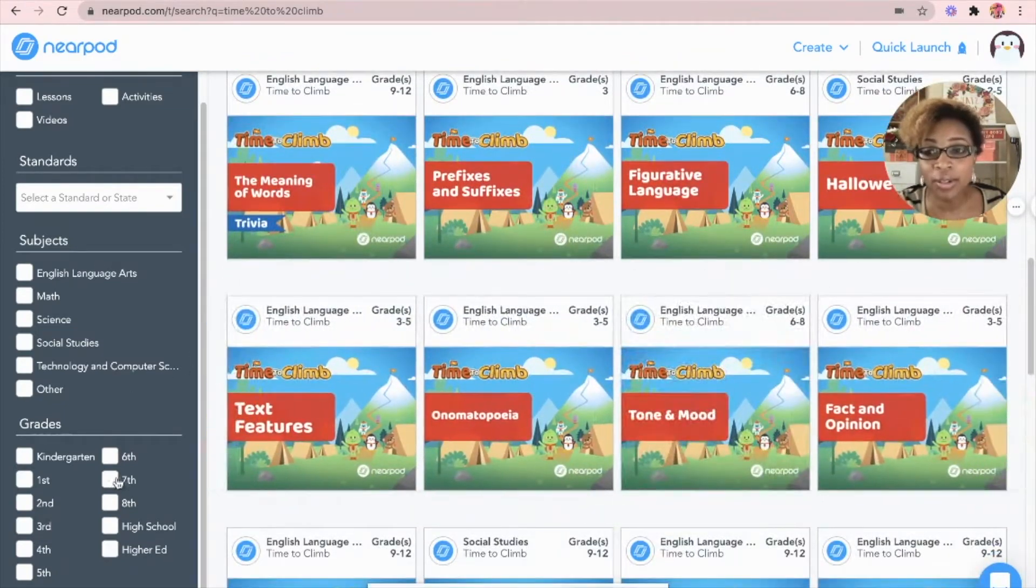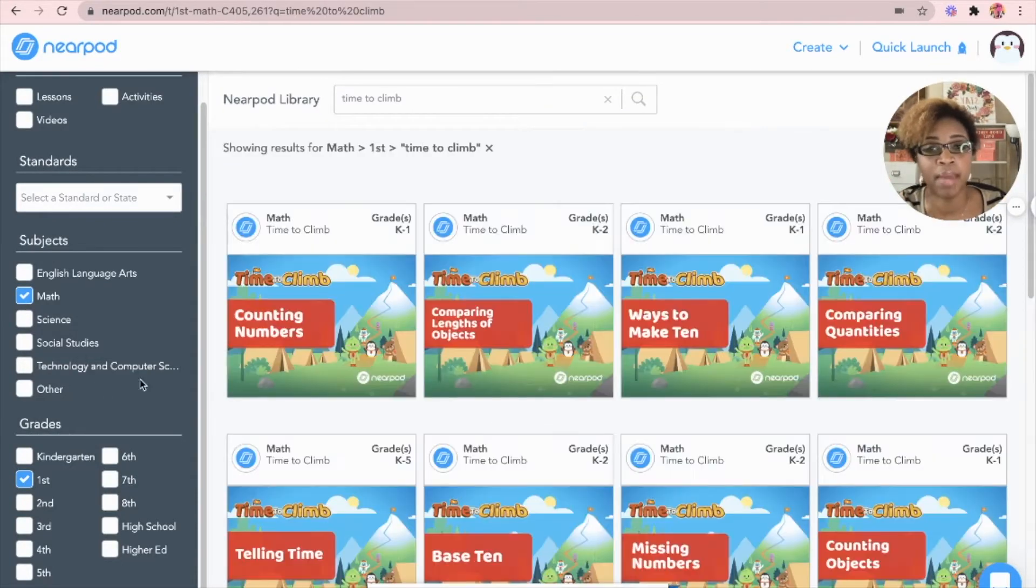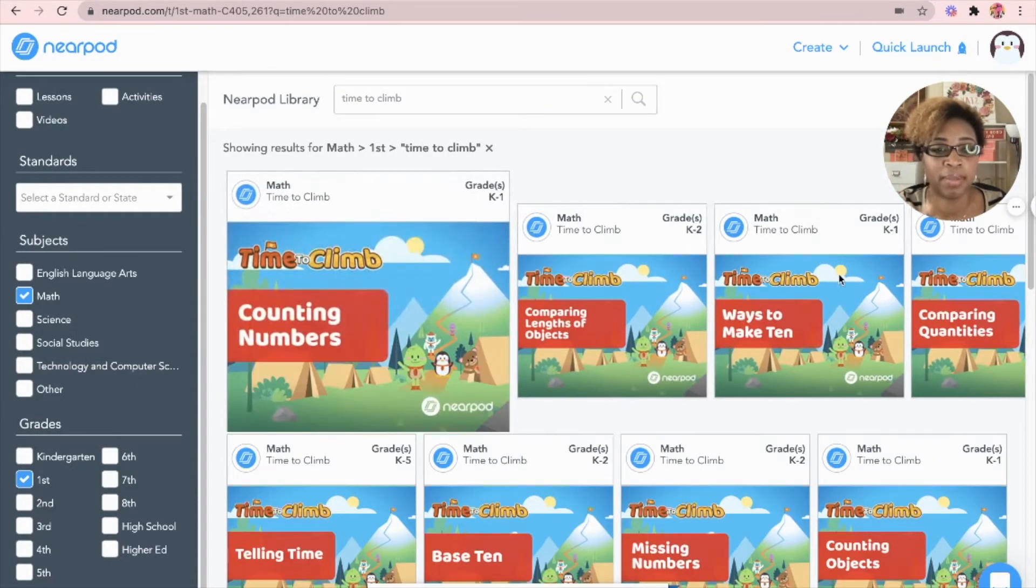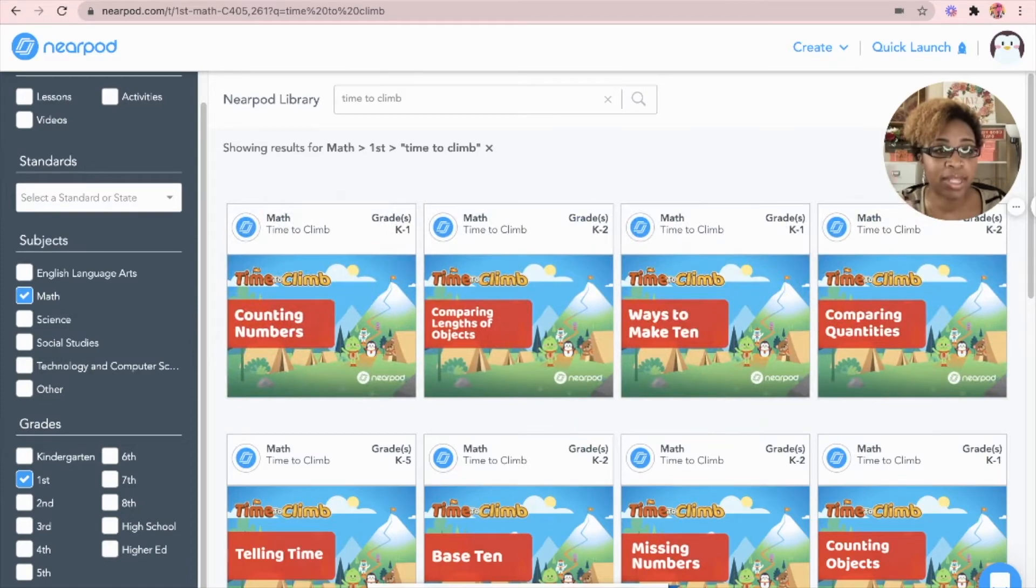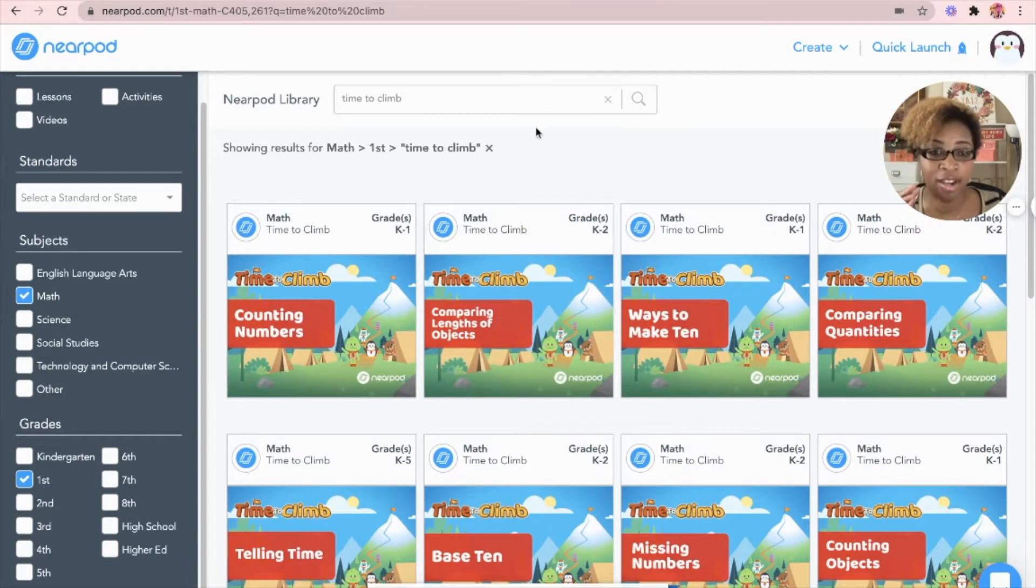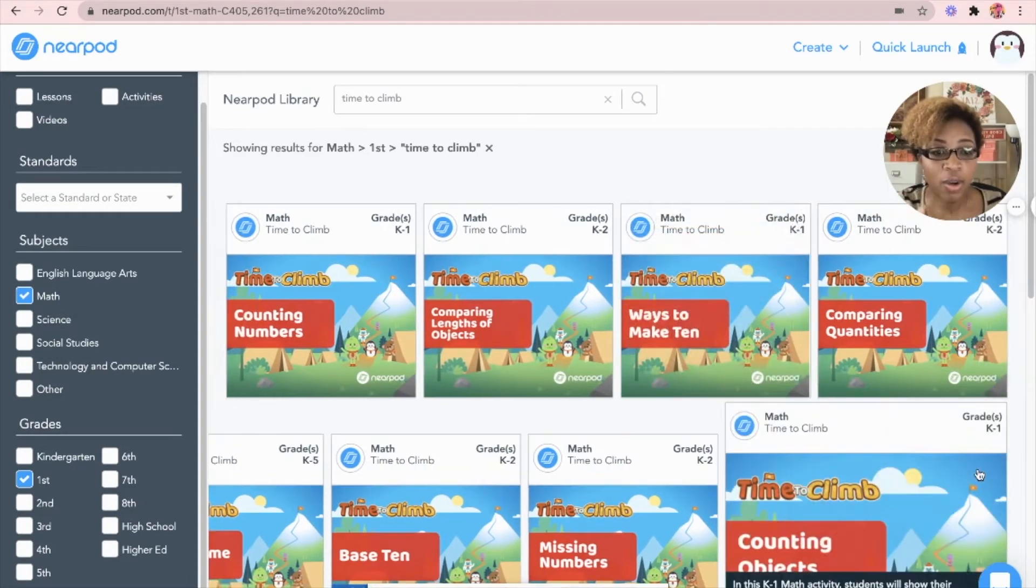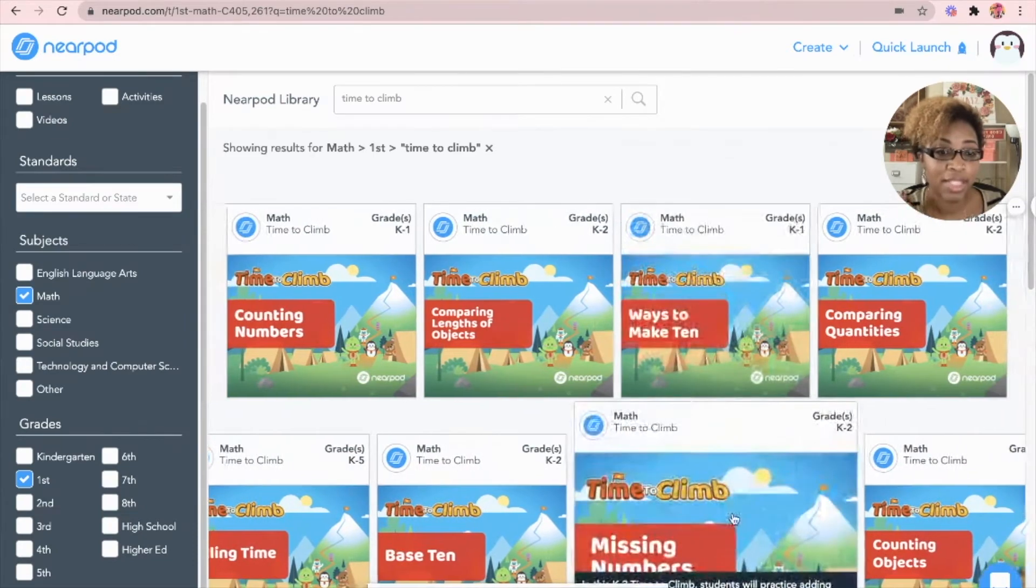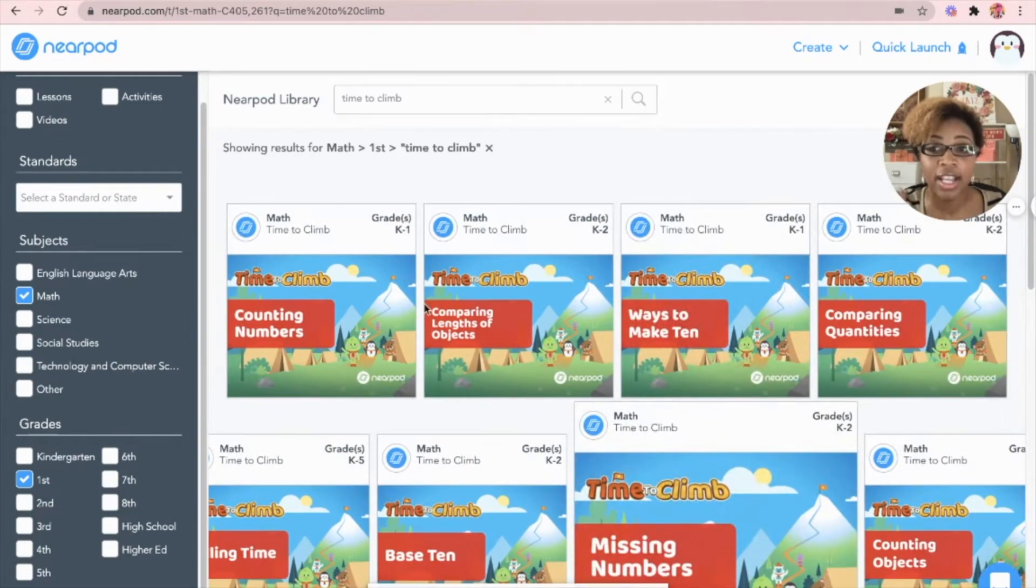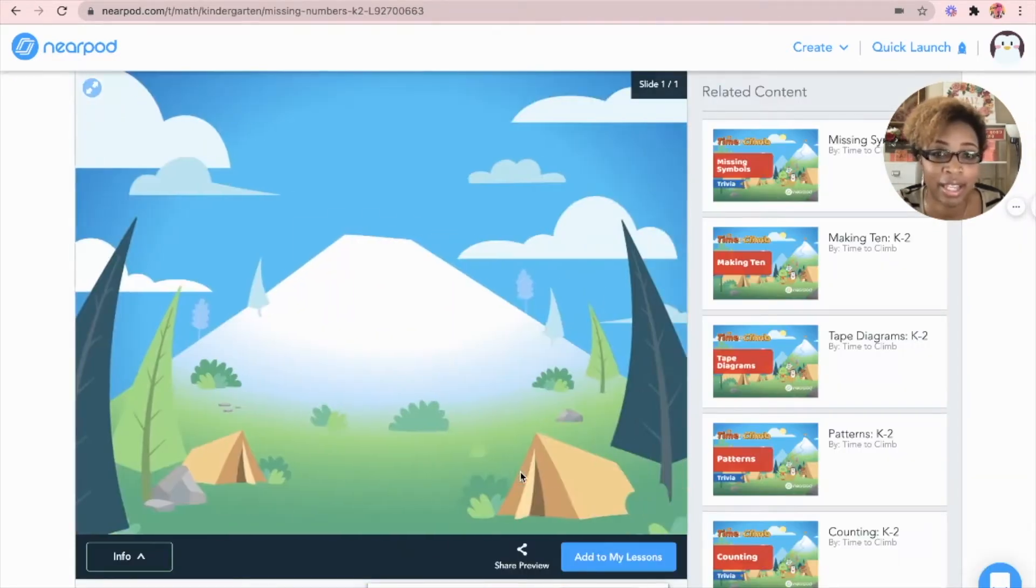I'm only looking for a math first grade game, so I'm going to go math first grade, perfect. Now it gives me only the math games that are geared towards first grade. Well, I really want to do missing numbers and it's right there. Here I get to preview or see the game.